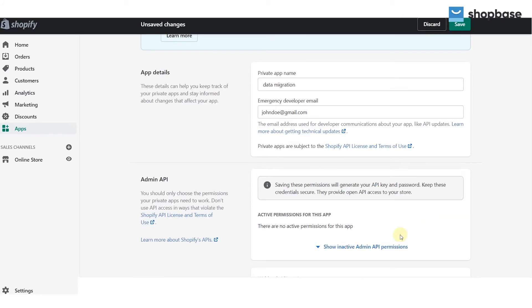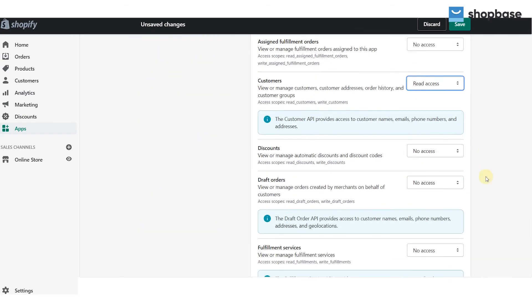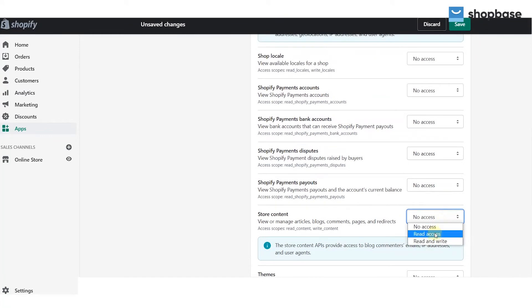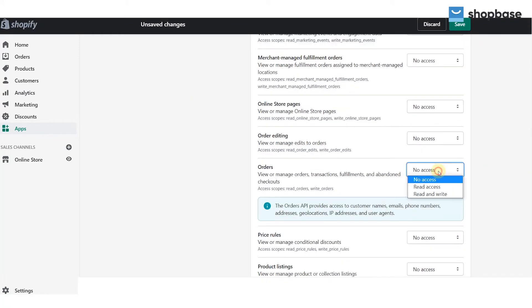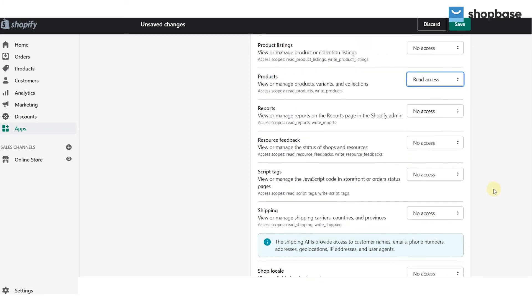And in the admin API please make sure you turn on read access for store content, customers, orders, and products so the app can access those data.